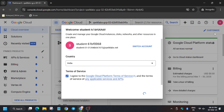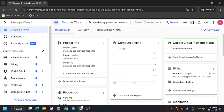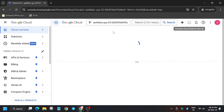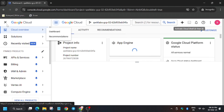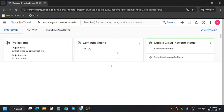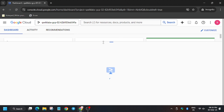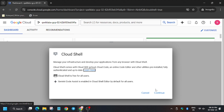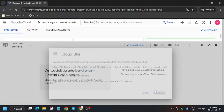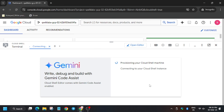Click on 'I agree' and 'I agree and continue'. Click on activate Cloud Shell, then click continue, and then click authorize.